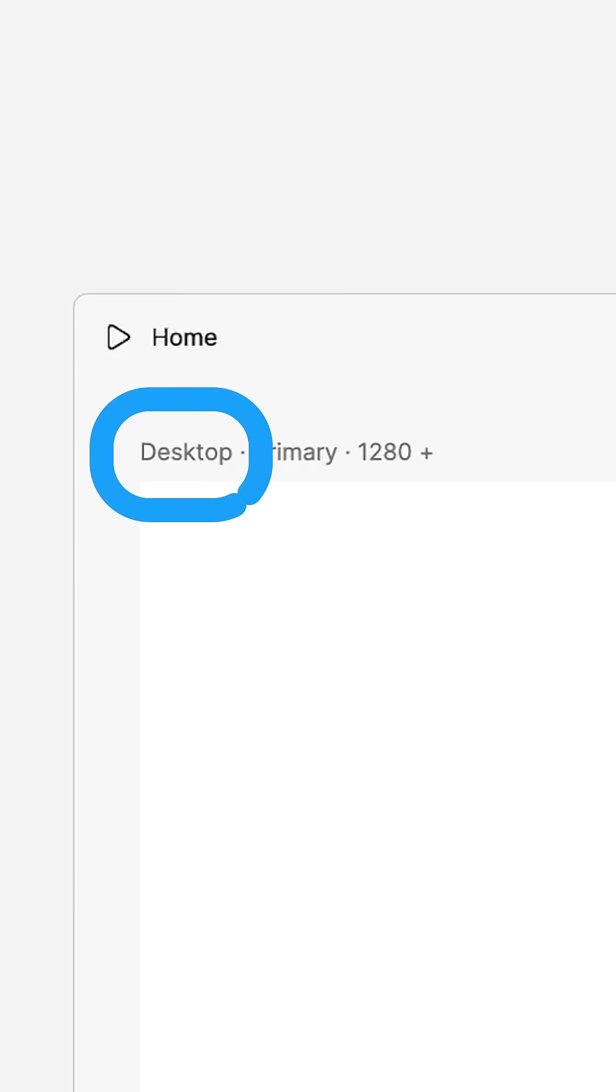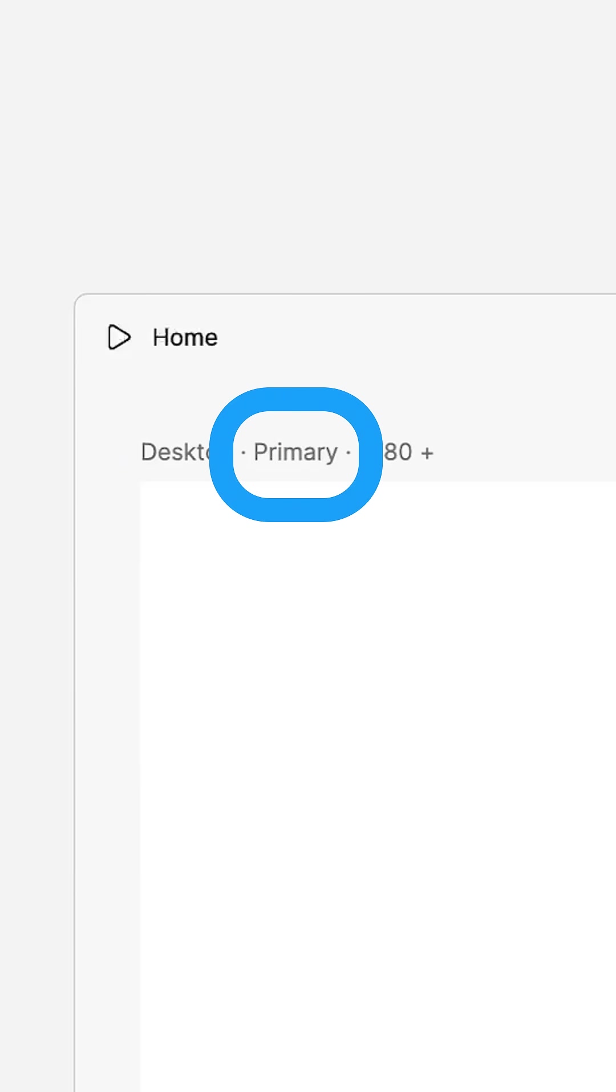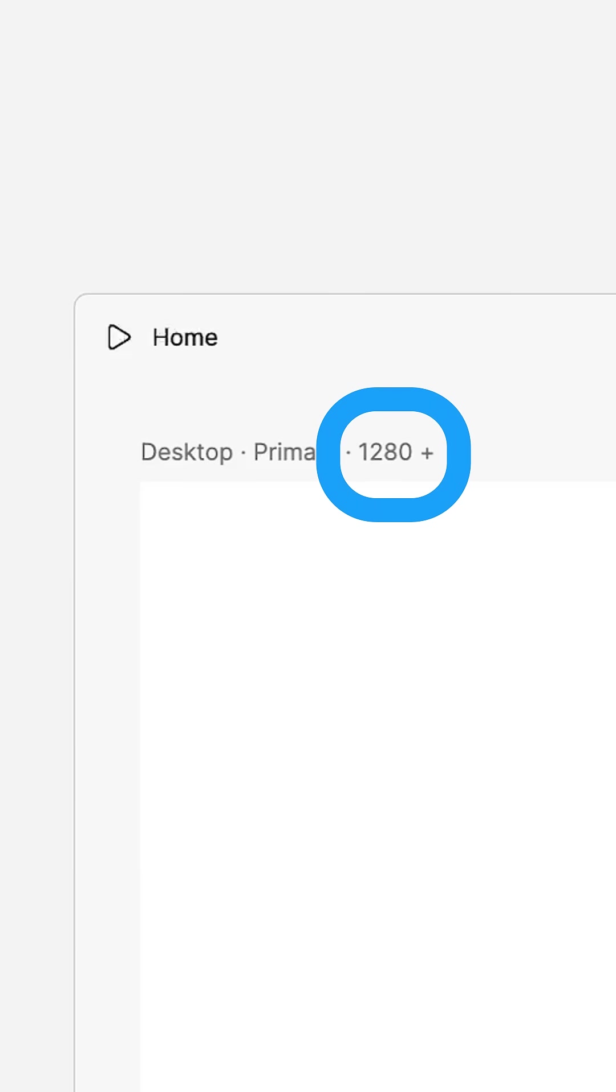By default, new web pages have a desktop layout that is 1280 pixels wide. This is the primary breakpoint, and the version of your website people will see when viewing on a display that is 1280 pixels wide or larger.